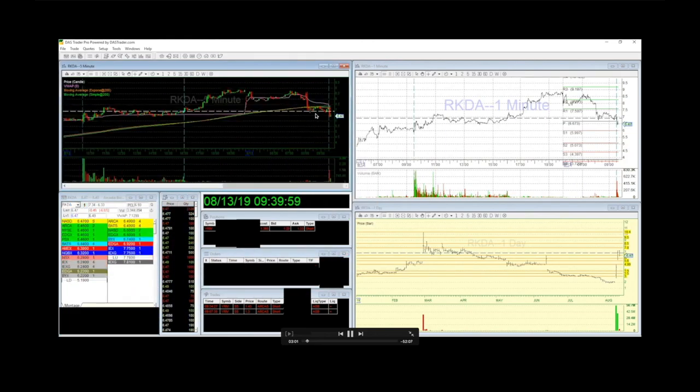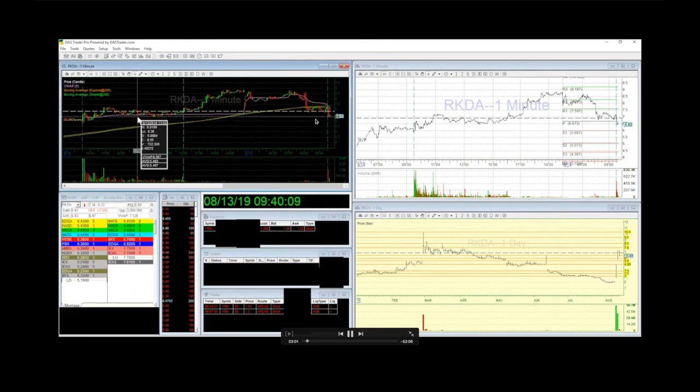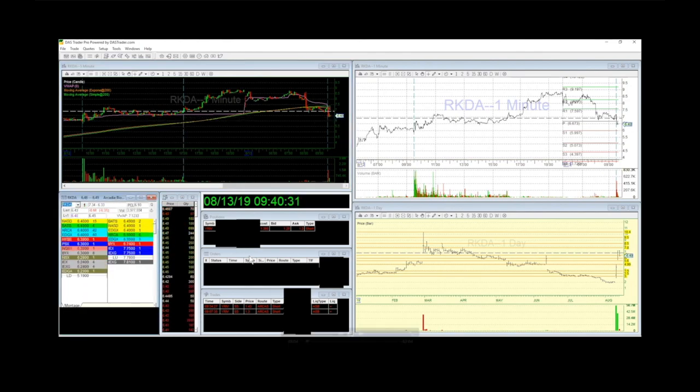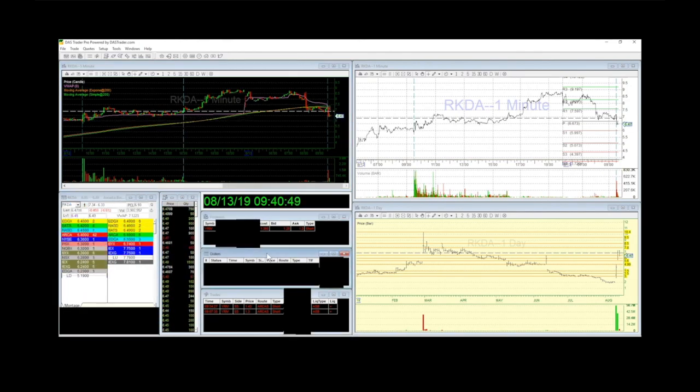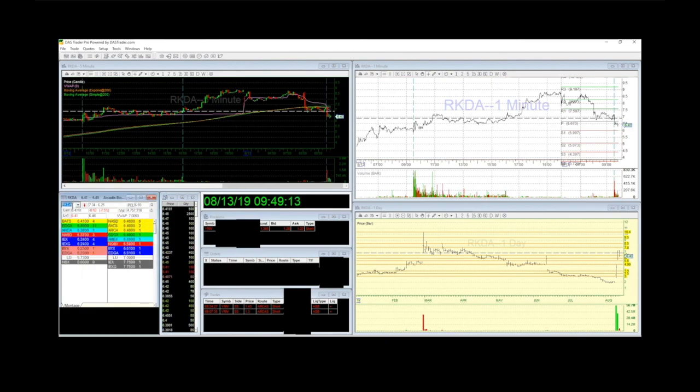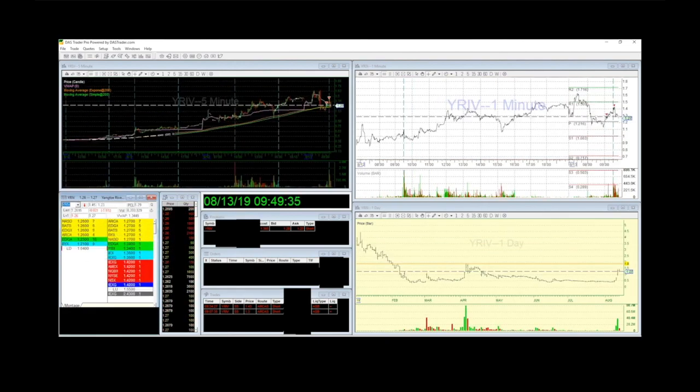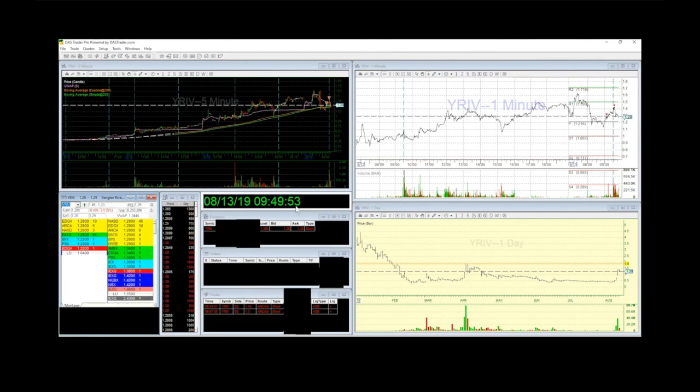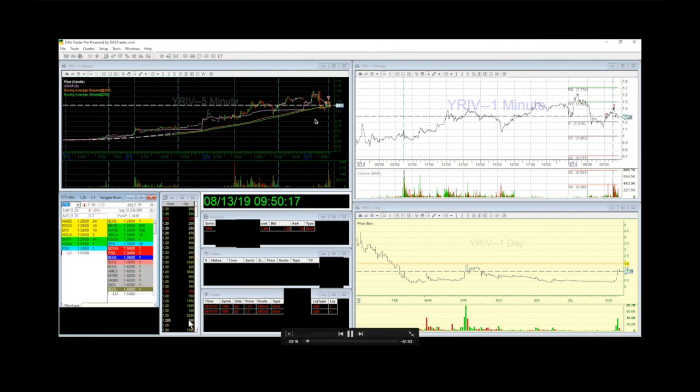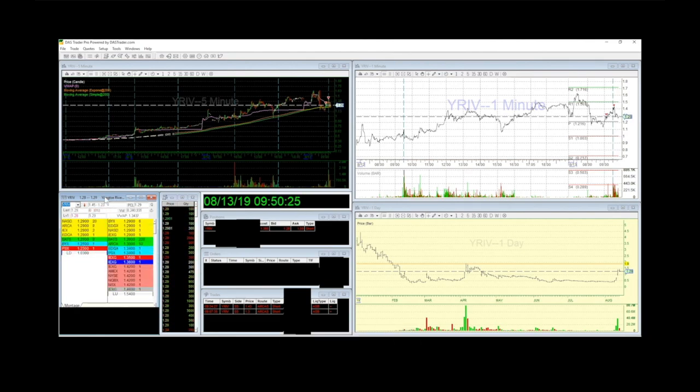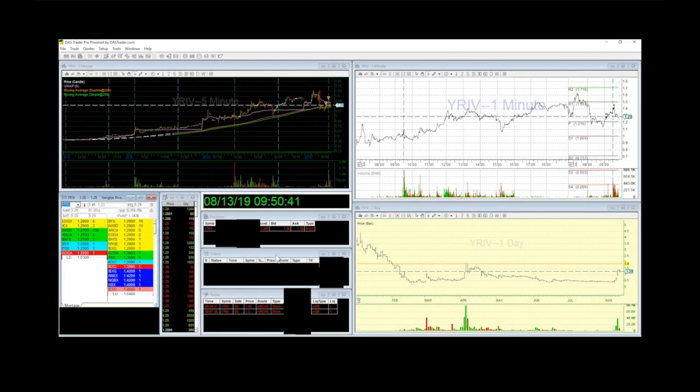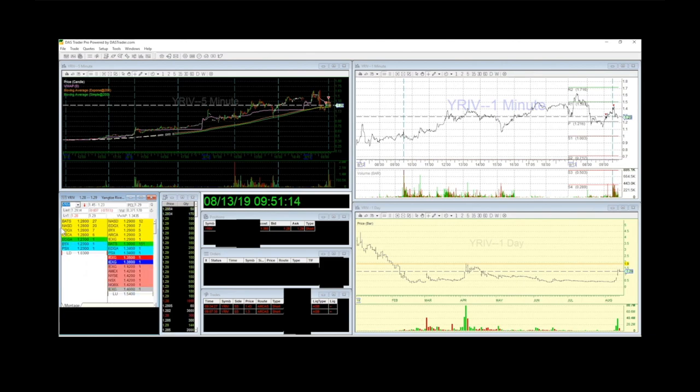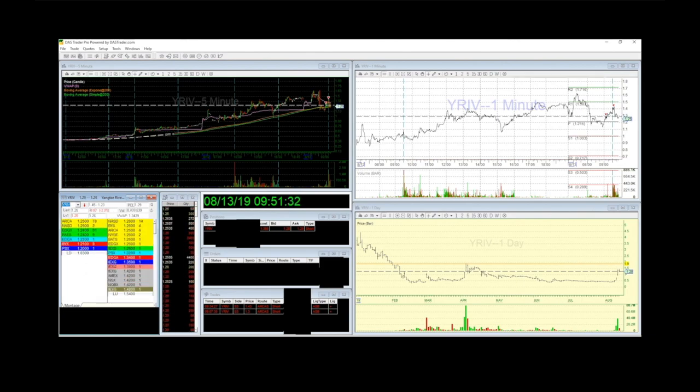Honestly, I'm watching RKDA more than I'm watching YRIV. I know what is to come with YRIV. Look, there it's tanking, 126, 127. It's made a low of 123. I'm going to go ahead and put a cover order out here for a piece. I should have already had this order ready, but I didn't. As you can tell, I was watching RKDA at the same time.